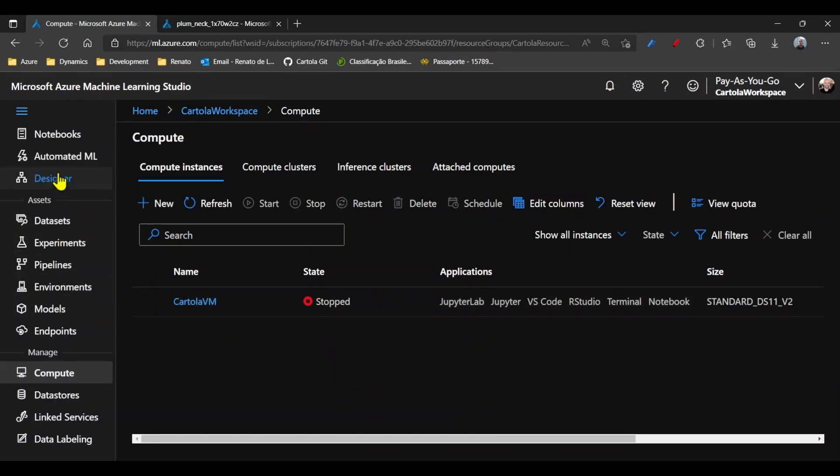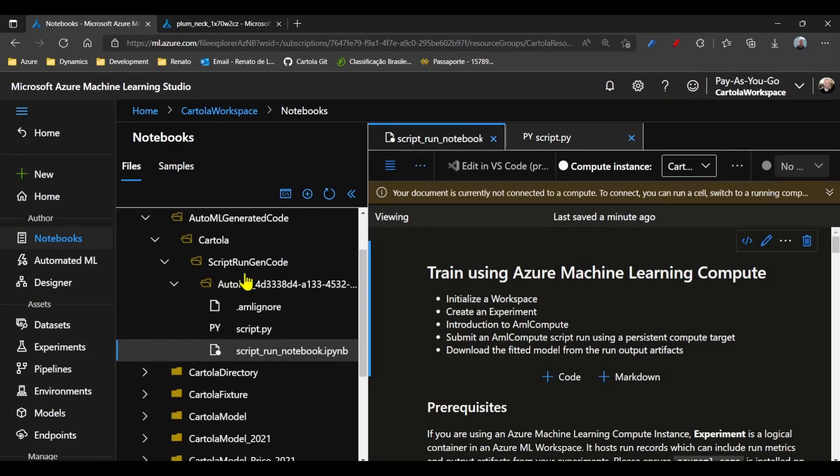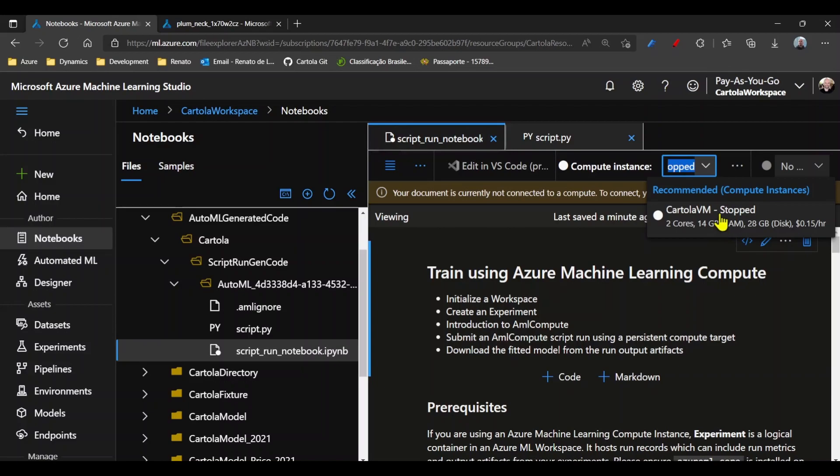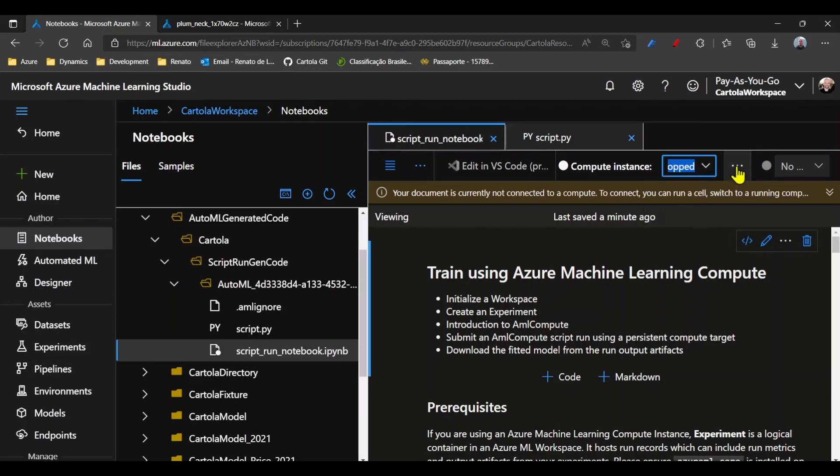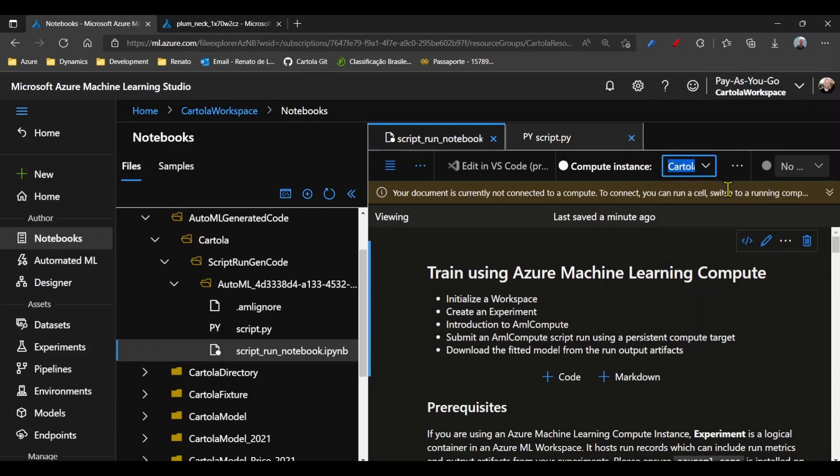I can actually start it from the notebook. Go back to notebook. I can tell that I want to use the Cartola, and I can actually from here start.